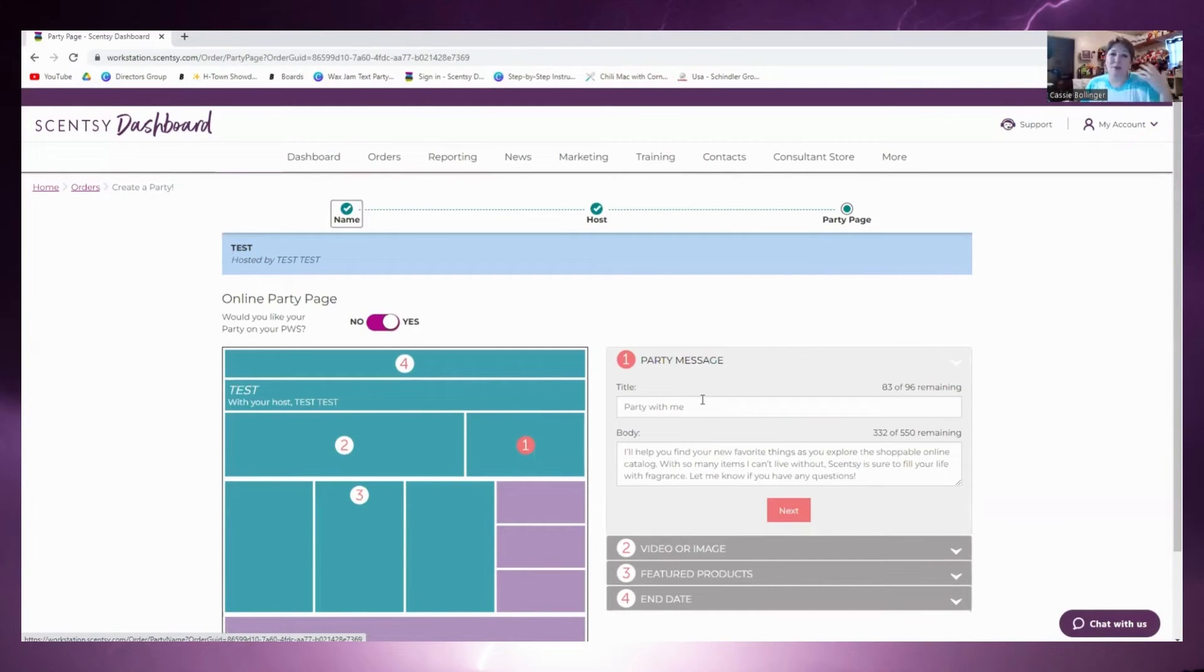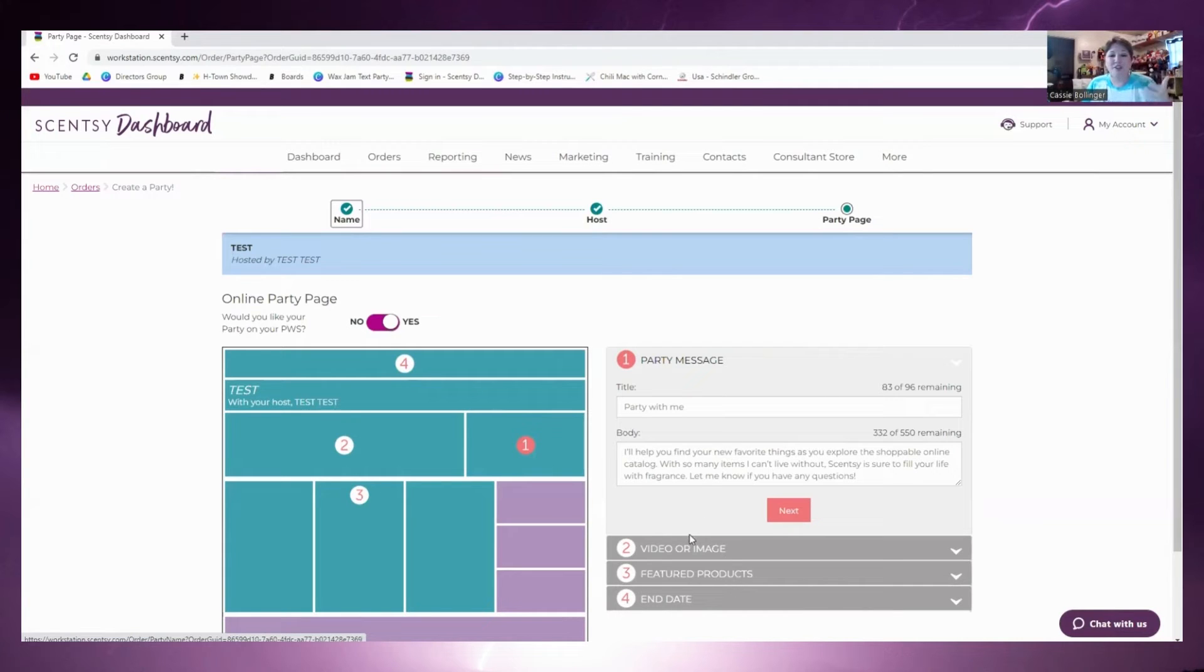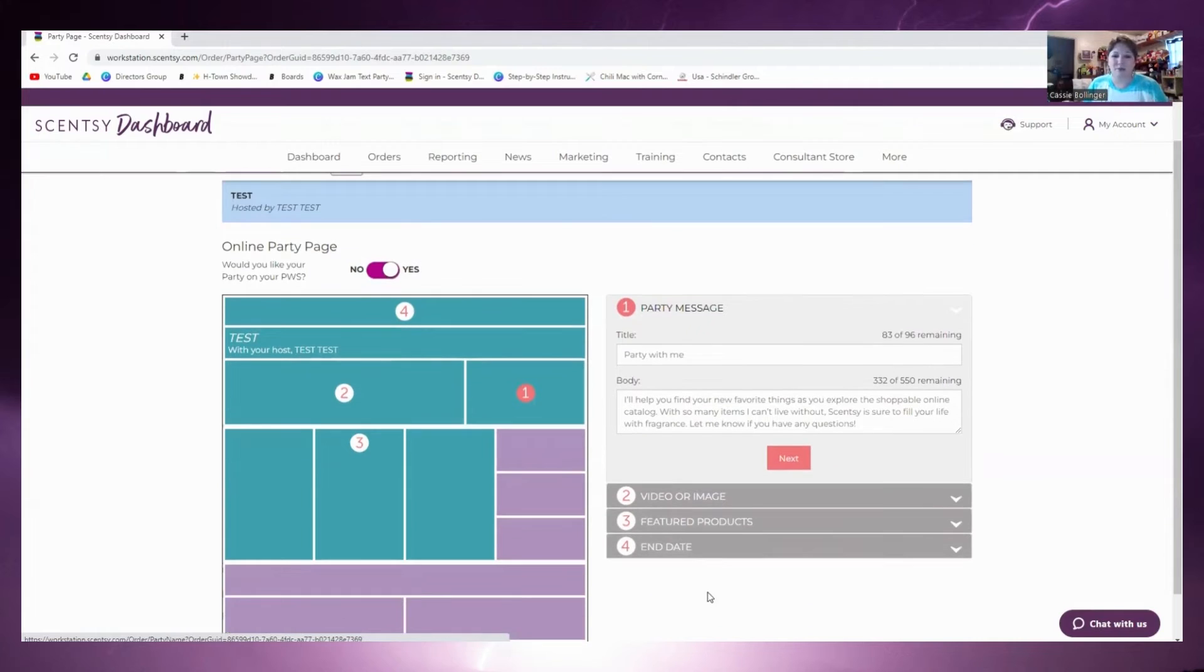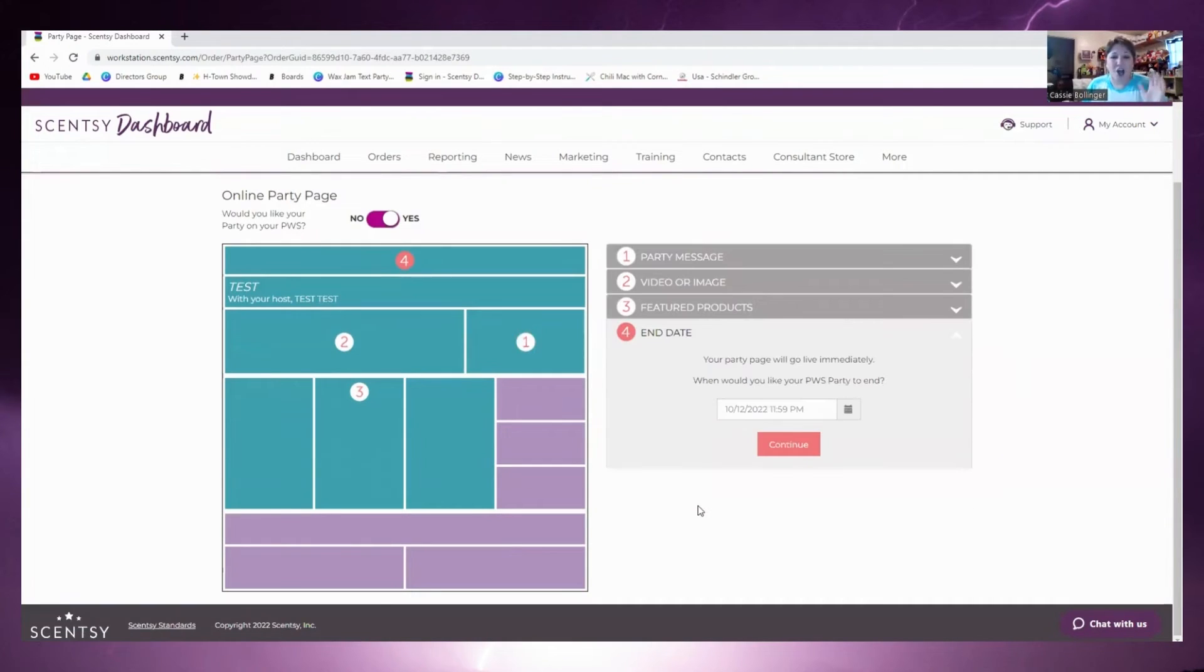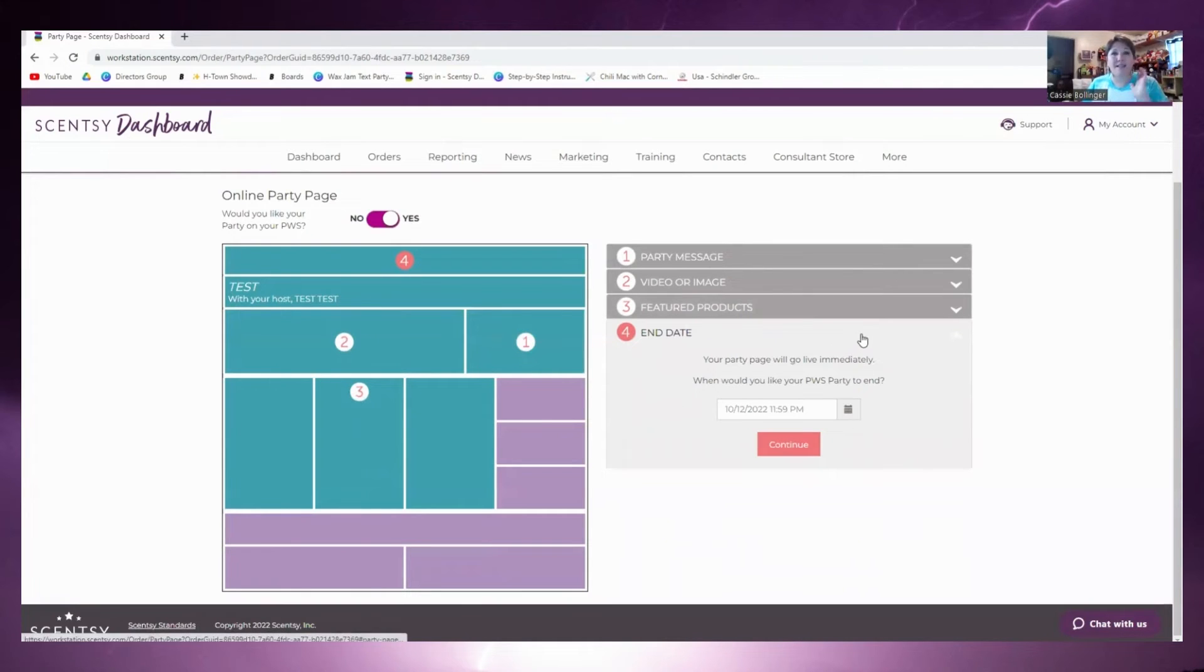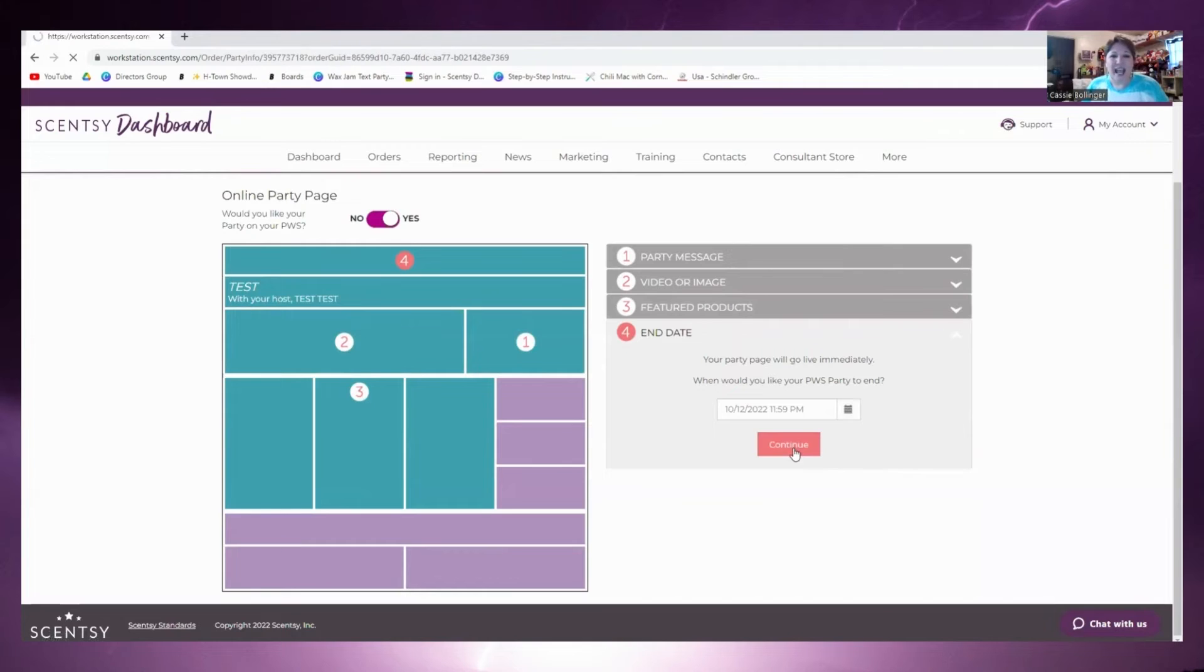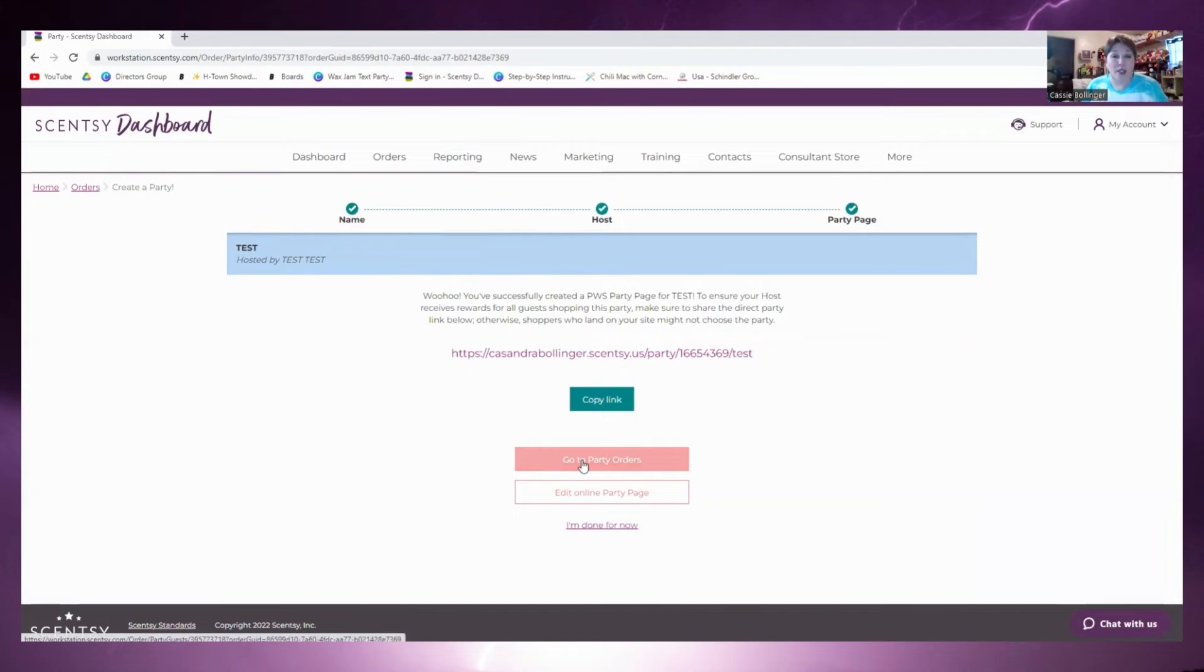We're going to do save and continue, and from here again the information is what you want to change. I always change the title. I put the person's name, Come Party with Test Test. On the body I always change it up just a little bit so it talks about me, and then again all the other information down below can be modified in any way, shape, or form. On here on the end date, because we know that the pre-orders are going to be coming pretty quick, I'm not even going to change this since Scentsy defaults this to two weeks from the day you open the party. I'm just going to do continue.